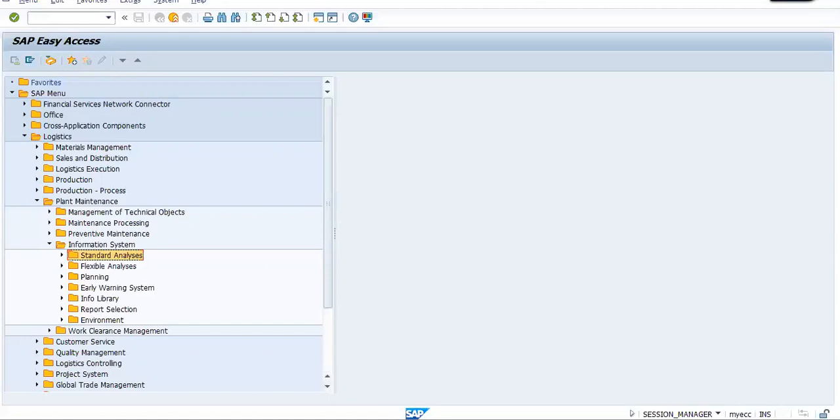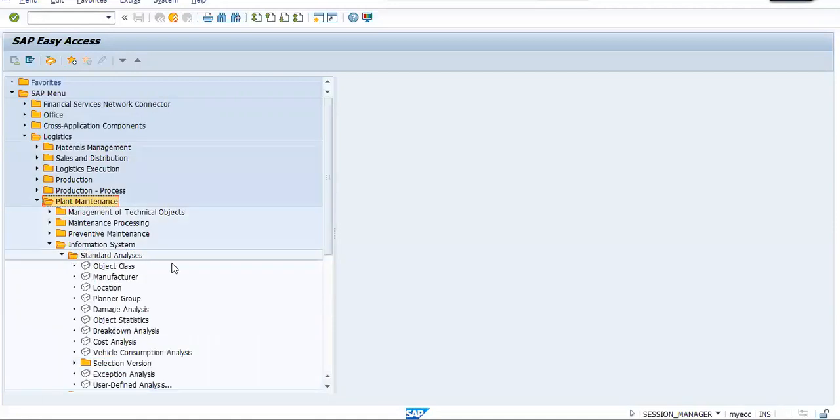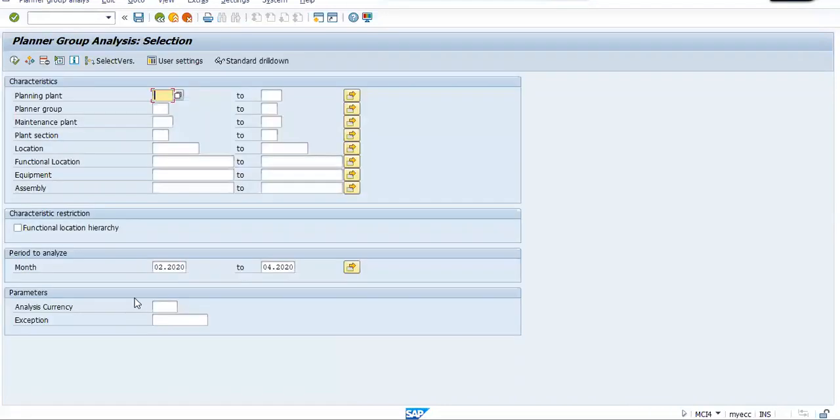So I'm going to show you now a few reports about PM. Under the planned maintenance information system standard analysis, the first report is about the planner group analysis.